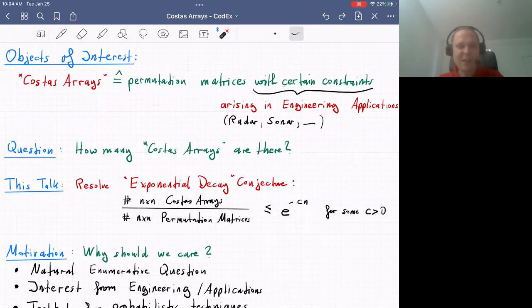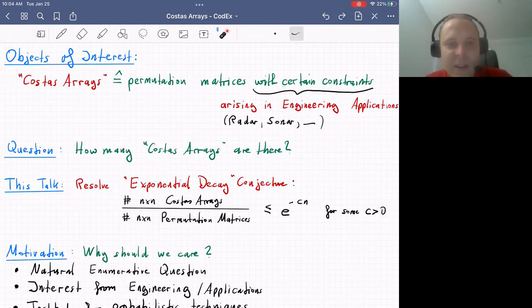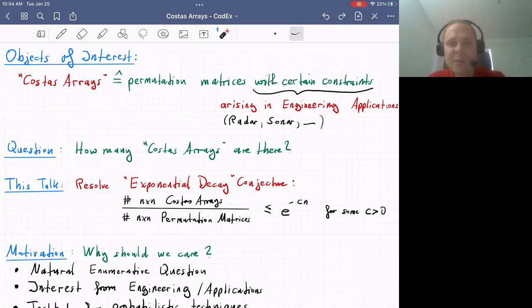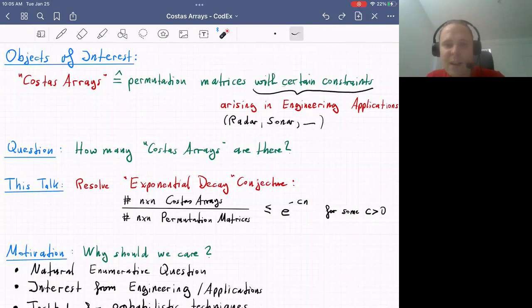The objects of interest for this talk are called Costas arrays. From a combinatorial perspective, I think of them as permutation matrices with certain constraints — an N×N permutation matrix where each row and column has exactly one entry. The additional property of Costas arrays, which I'll define on the next slide, arises naturally in certain engineering applications in radar and sonar.